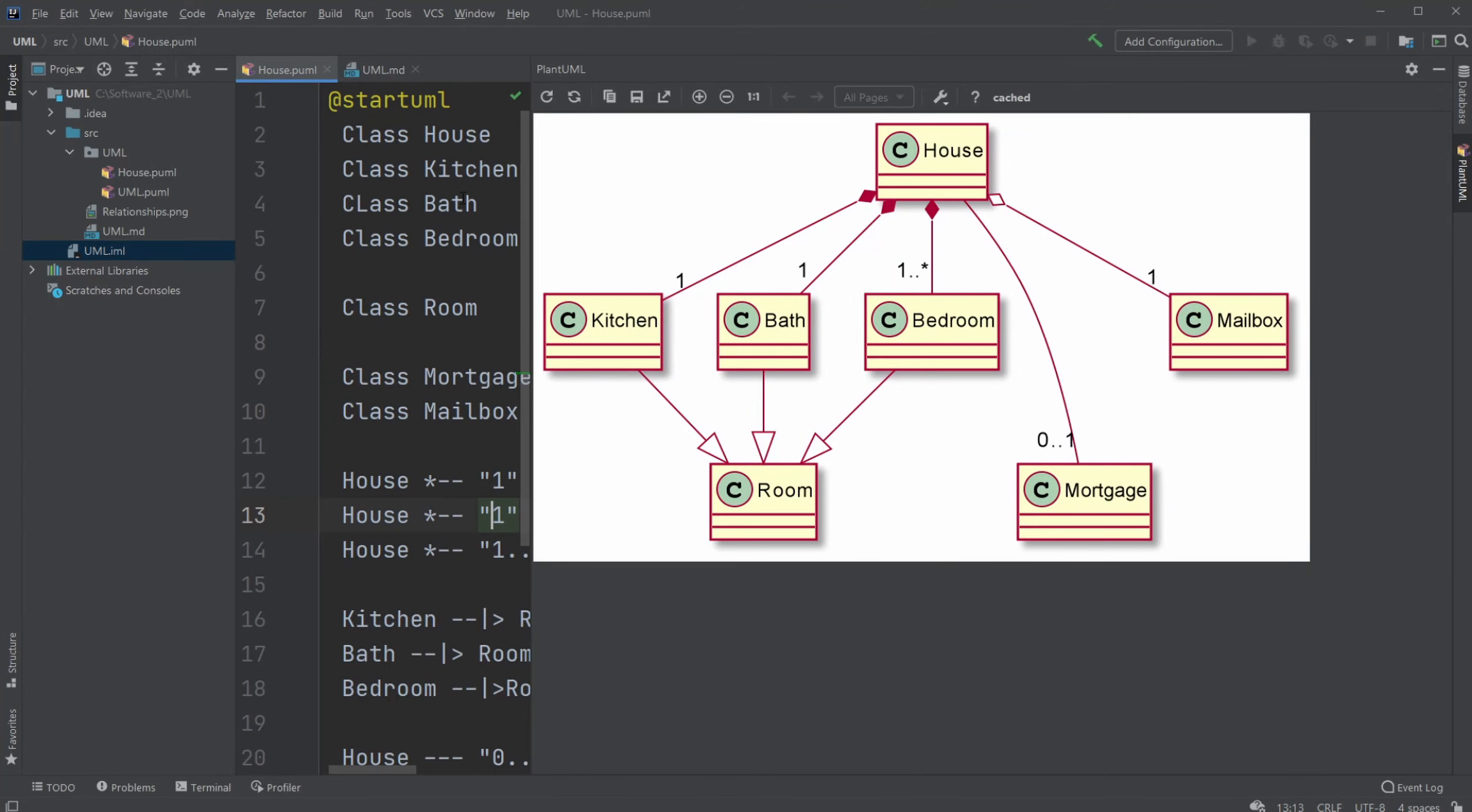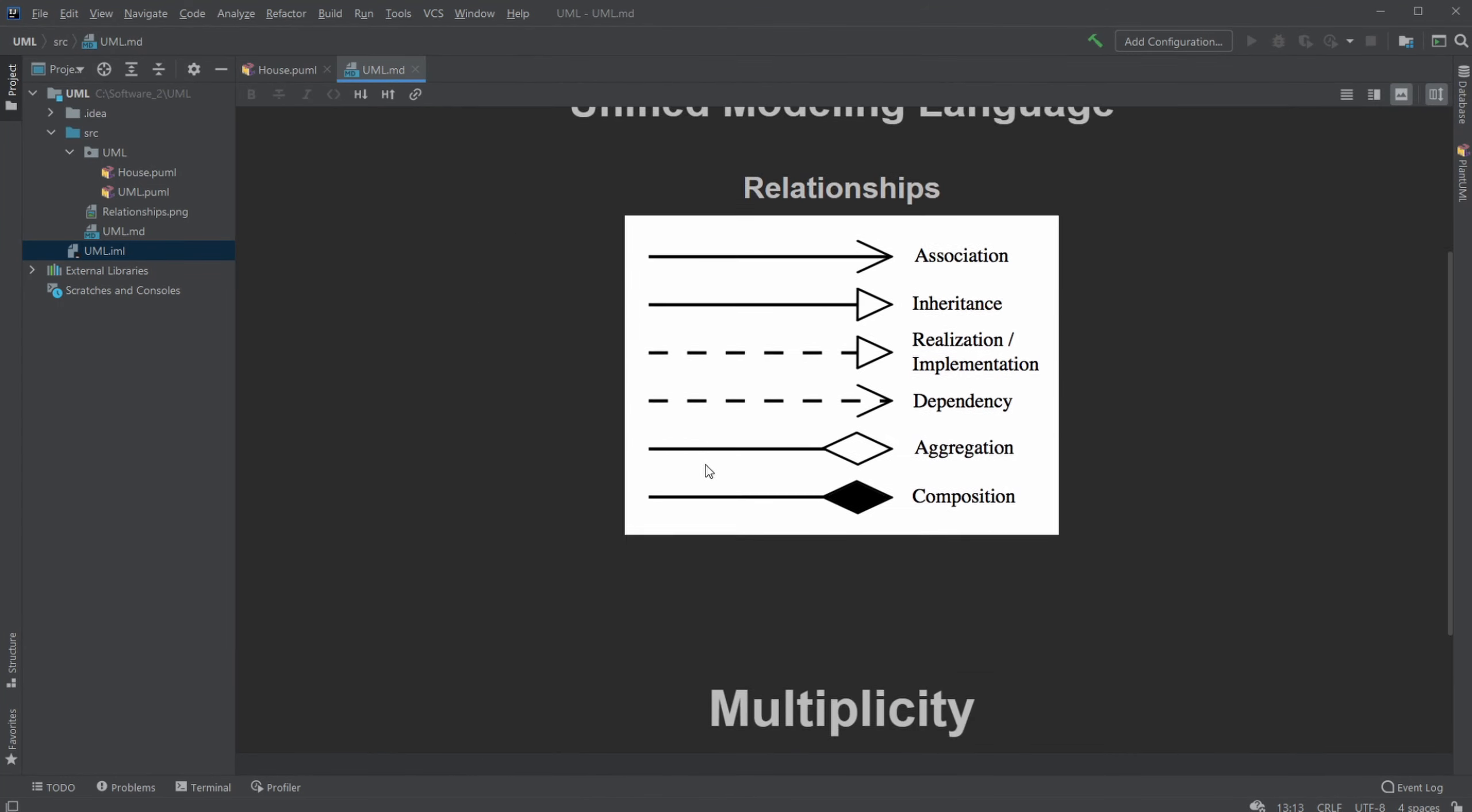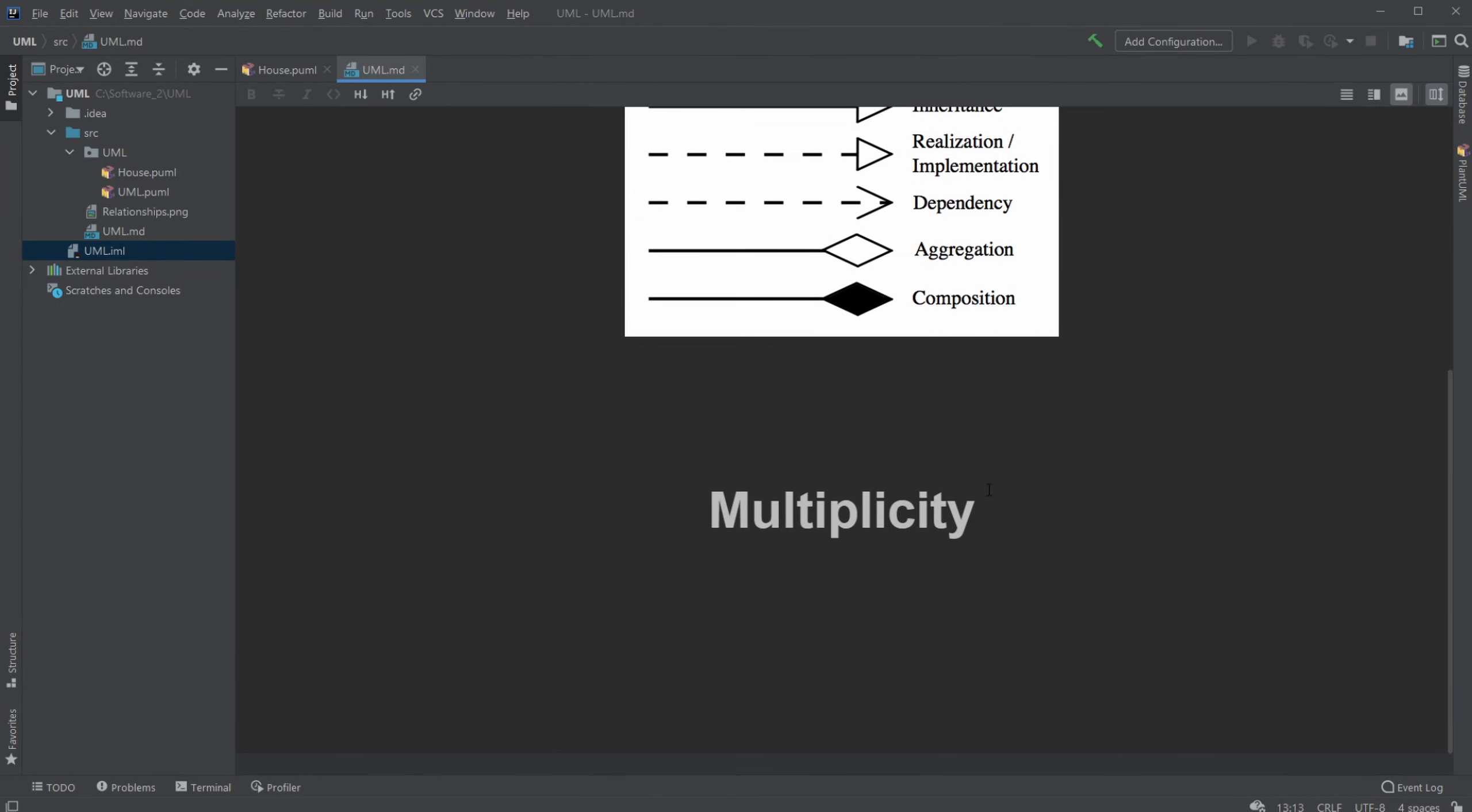Hey, it's Frankstudent here, and today we're going to be talking about multiplicity, which is the next thing regarding our UML class diagram, which is kind of interesting.